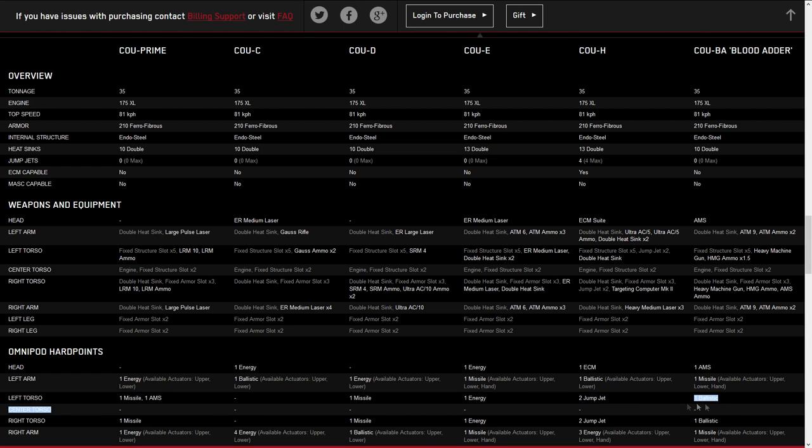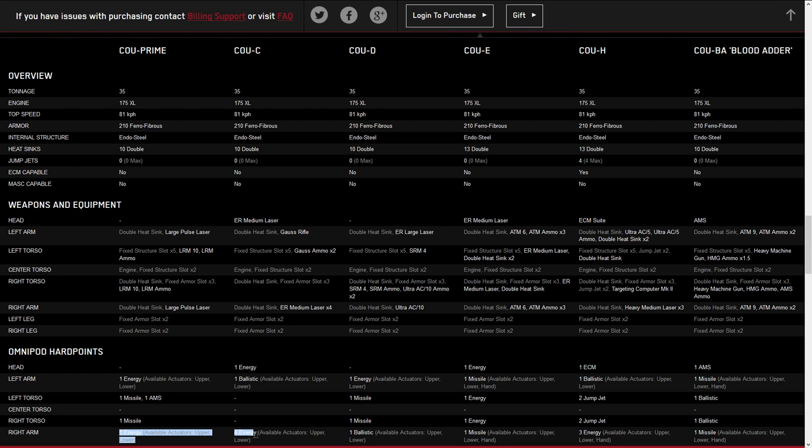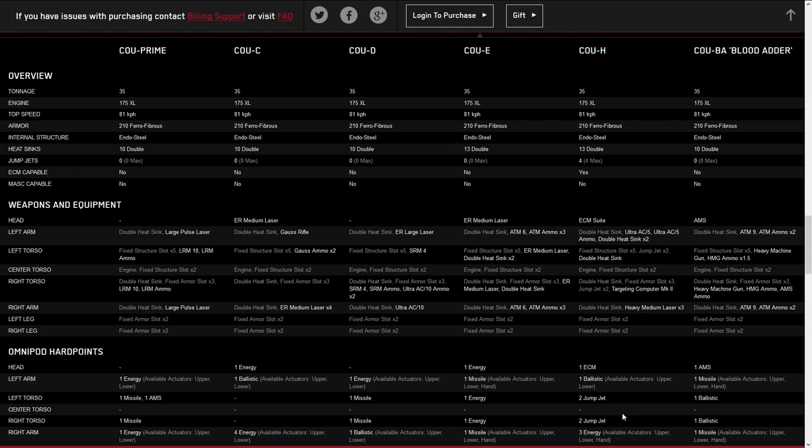For center torsos, we have nothing across the entire variant list. For right torsos, we have missiles from the standard package, energy and jump jets in the reinforcements, and ballistics for the hero. For right arms, we have energy and a ballistic in the standard packages. The best energy arm, the four energy right arm from the C variant, is in the standard packages. That's good. It makes this H three energy in the right arm not as crazy. That worked out because the best omnipod for that arm isn't hidden behind the reinforcements.